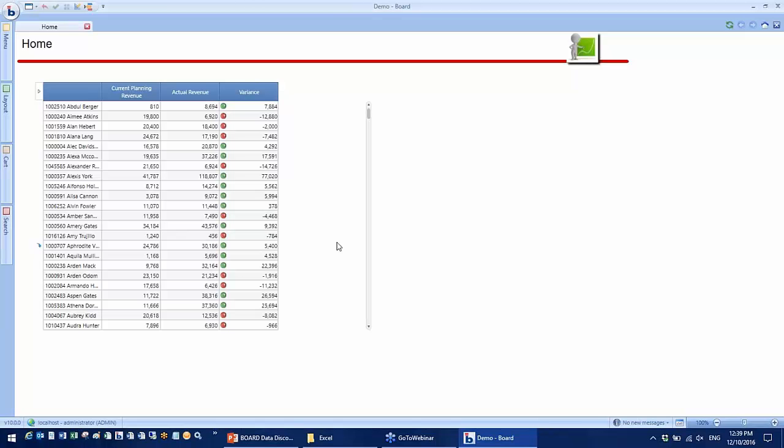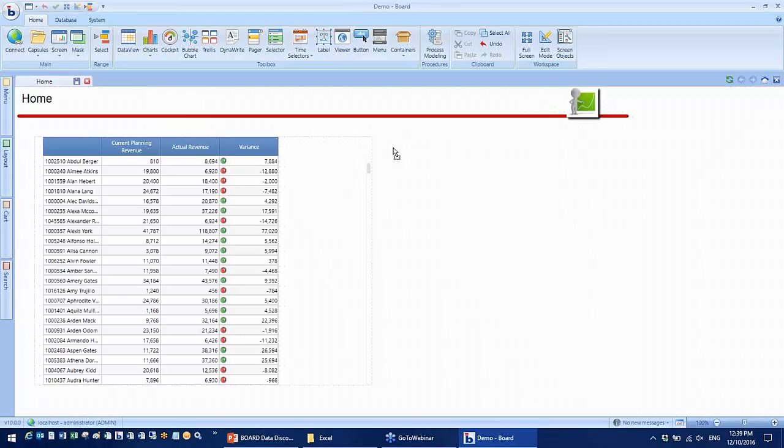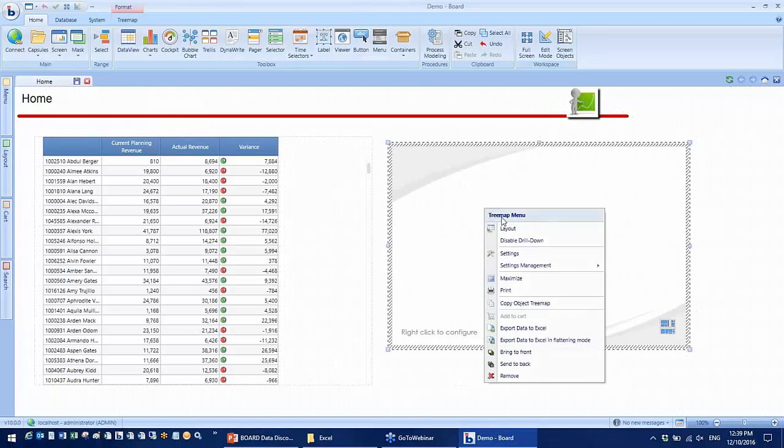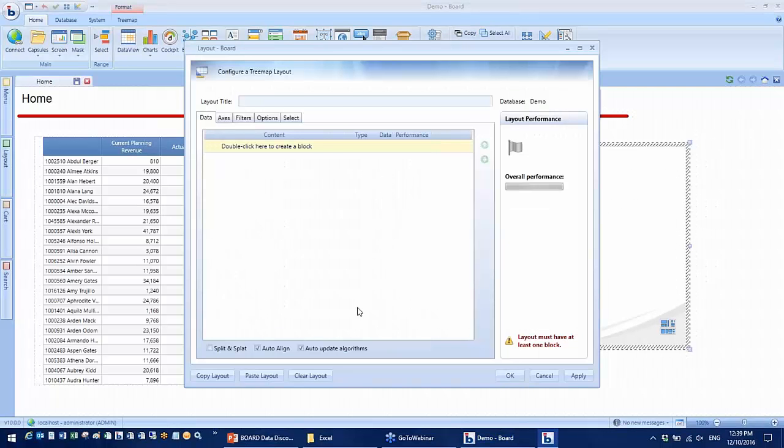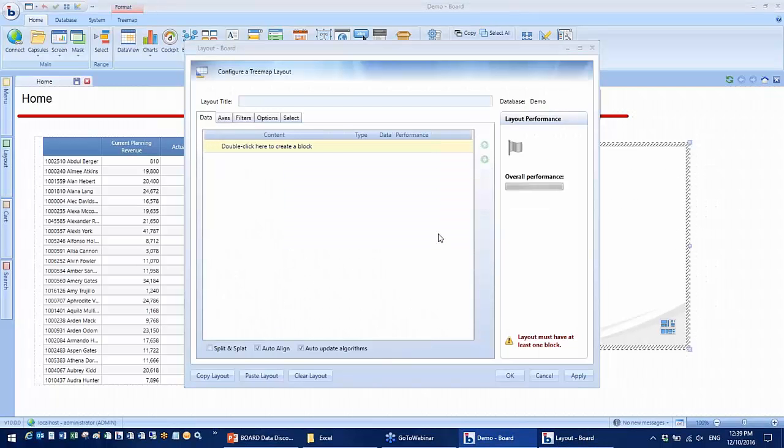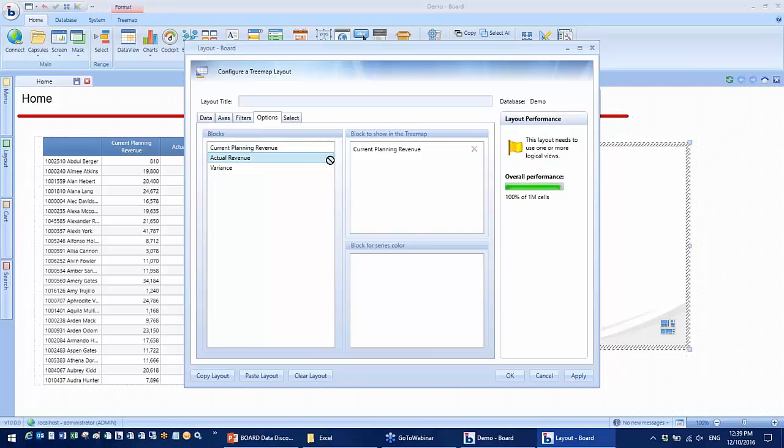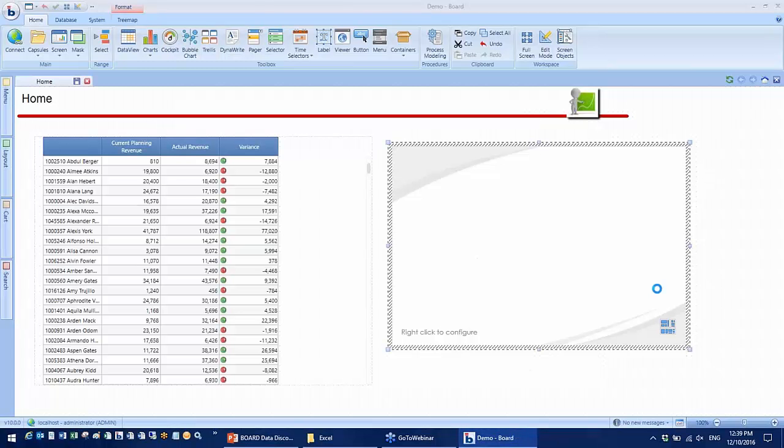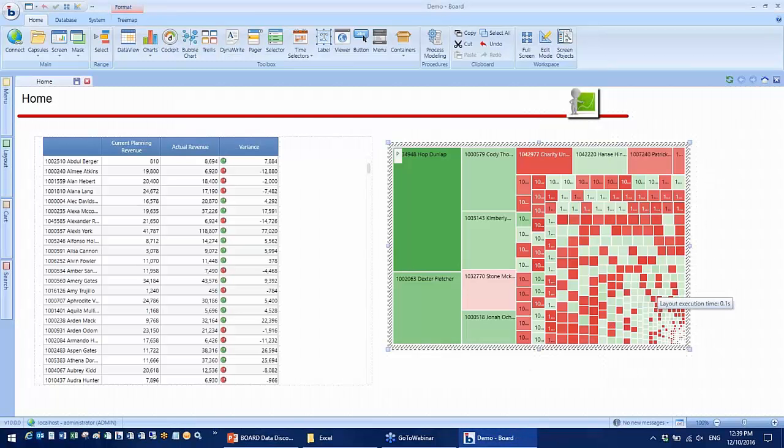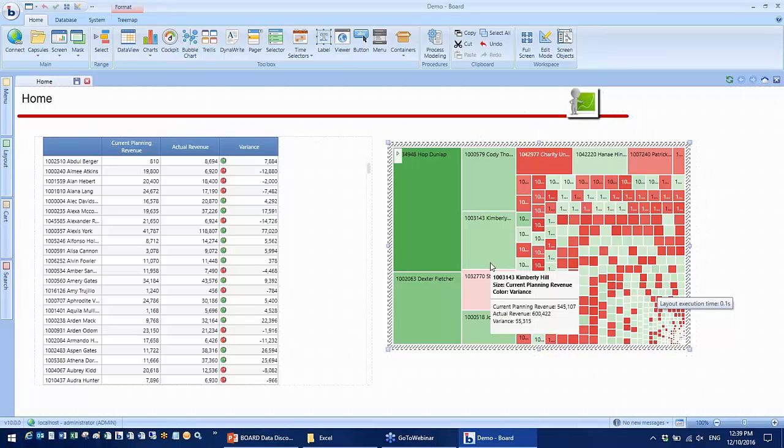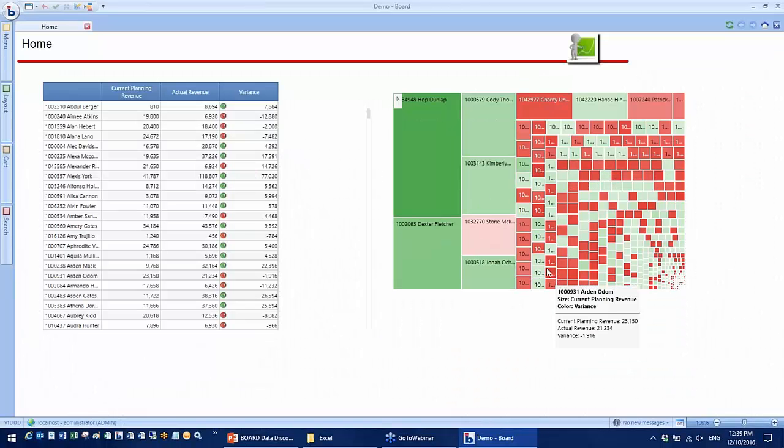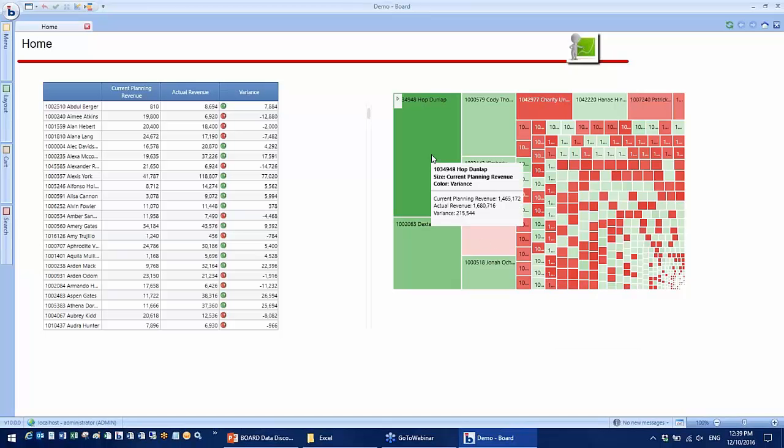Now I would like to visualize this data into a tree map. I'll go to chart and select tree map. Here is color by variance. Every layout in board has BI ability. I'm only limited by the data I brought in. I can drill down on this tree map.